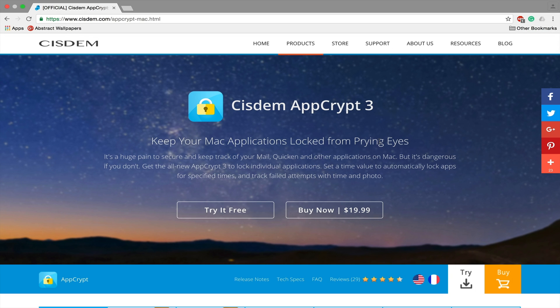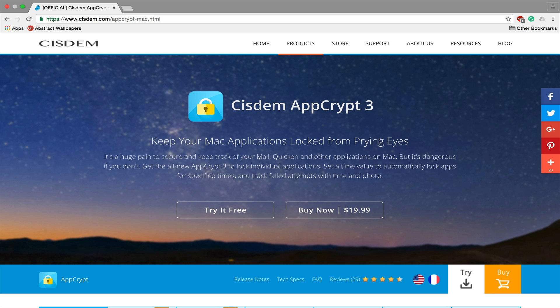So before we begin, I want to thank the guys over at Cisdem for giving me a license code for the full version of this application. It's a really useful application. It makes sure your Mac is secure and no one else but you can access your applications.